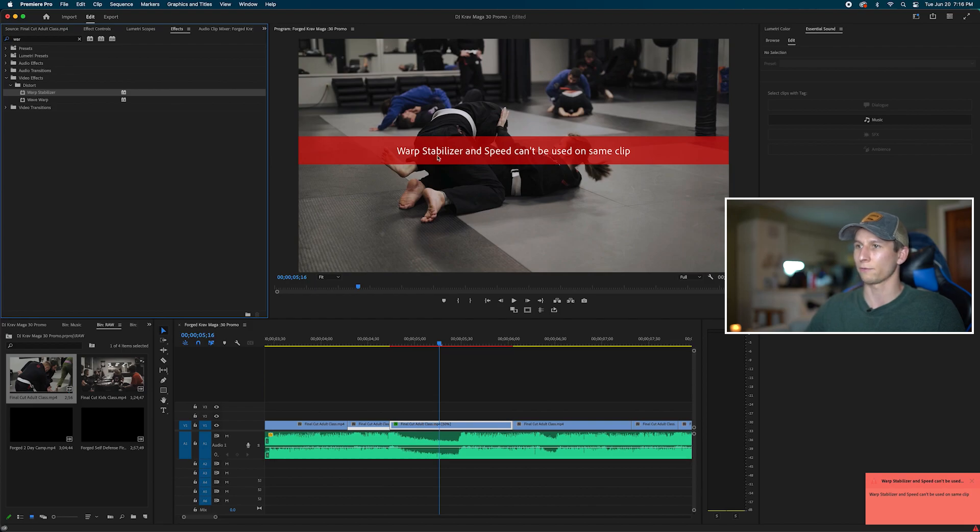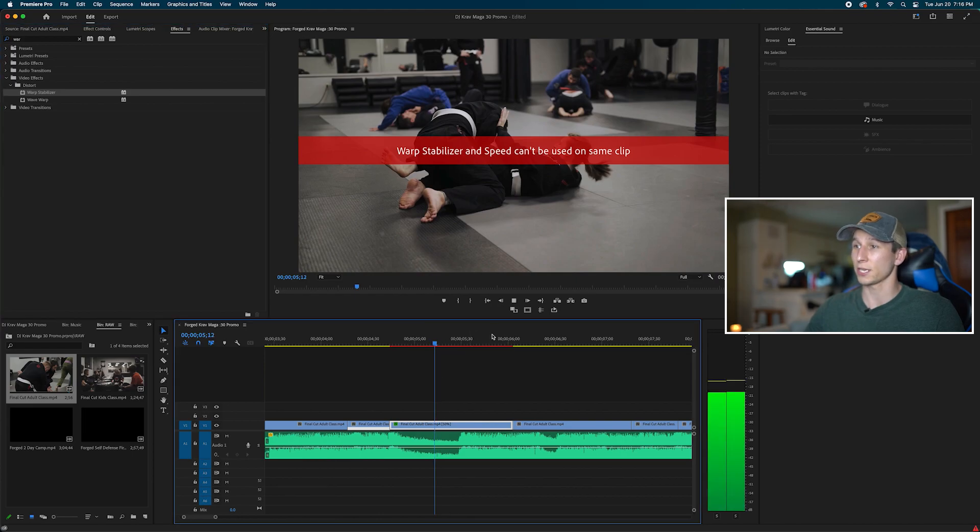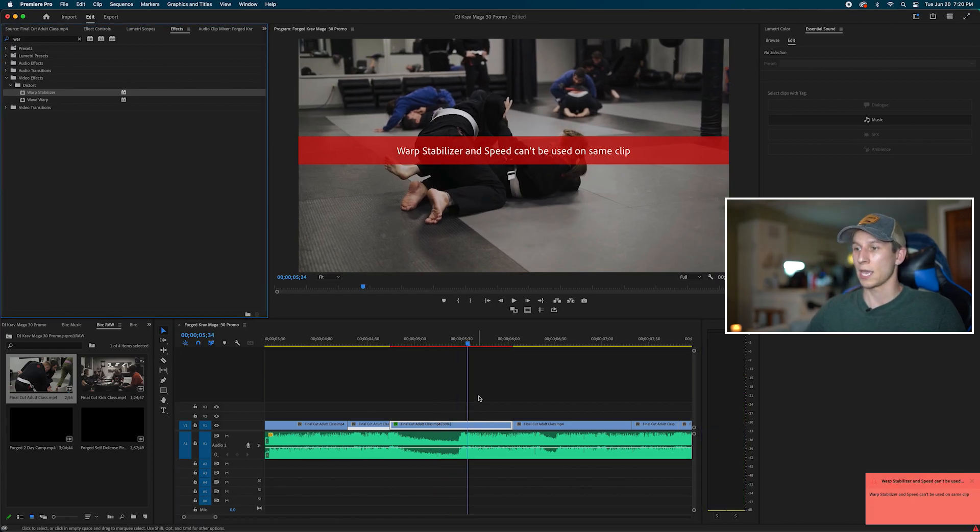I put it on and of course, warp stabilizer and speed can't be used on the same clip. You get this error message. Yes, your speed ramp will still work but that warp stabilizer will not work.